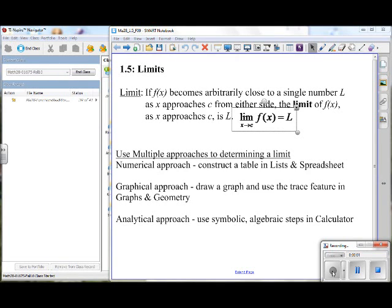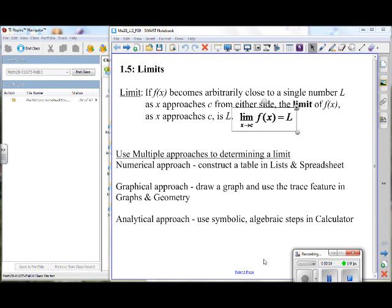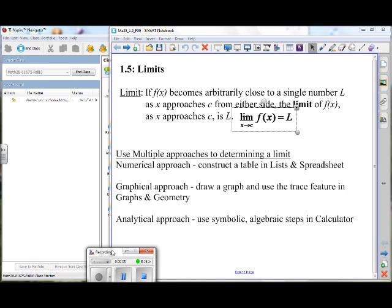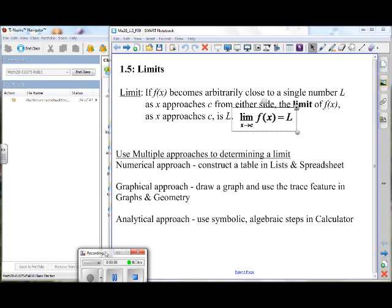Please help me watch this counter. I don't want to go over. If it gets to 13, let me know.